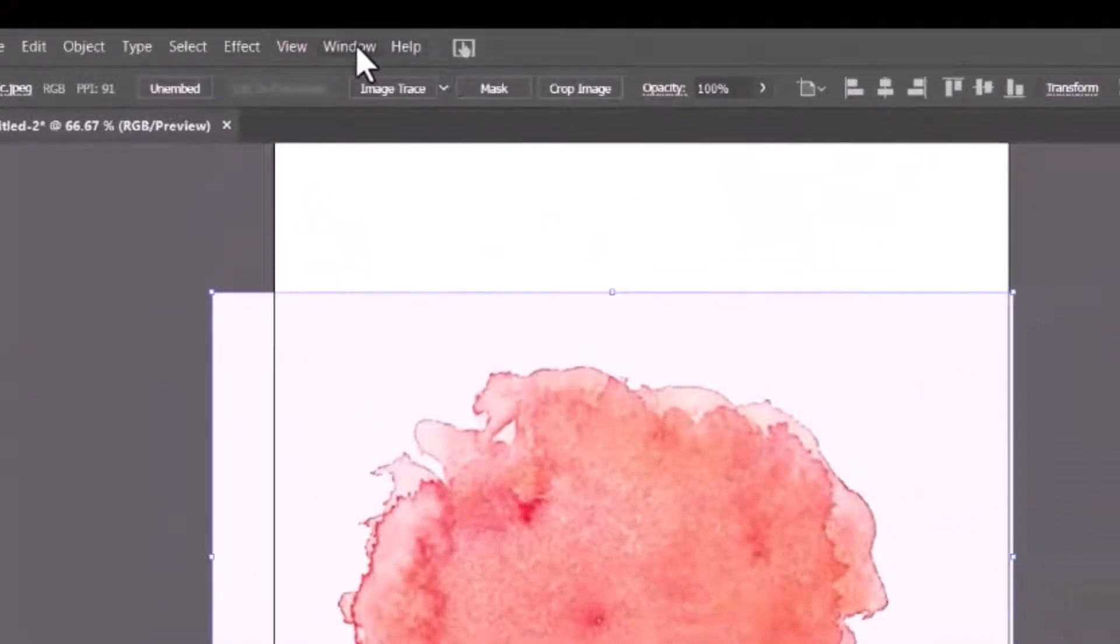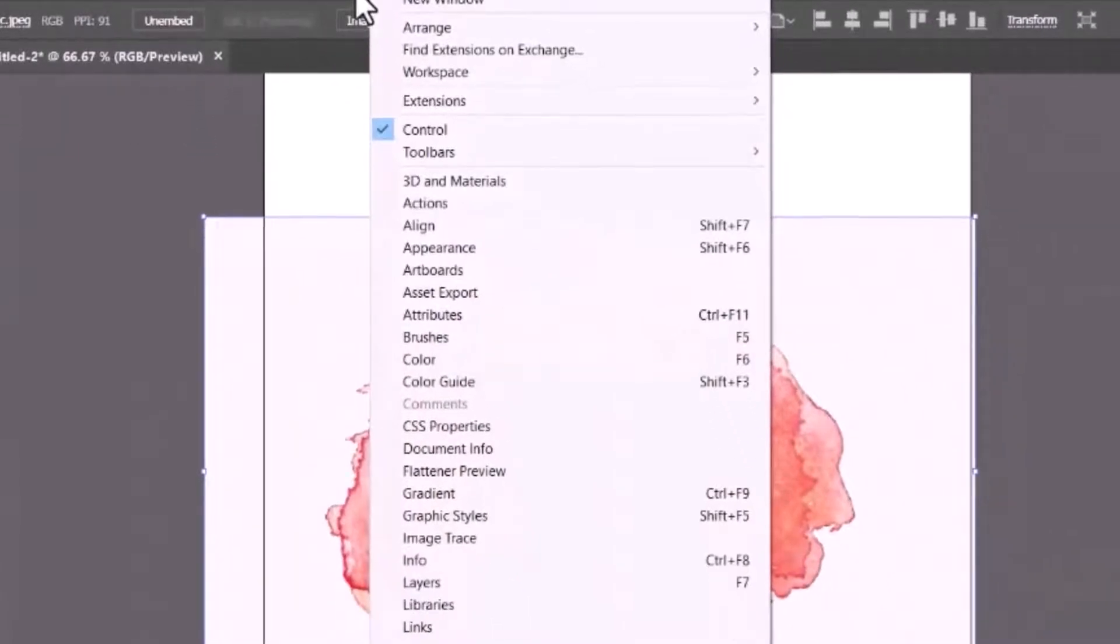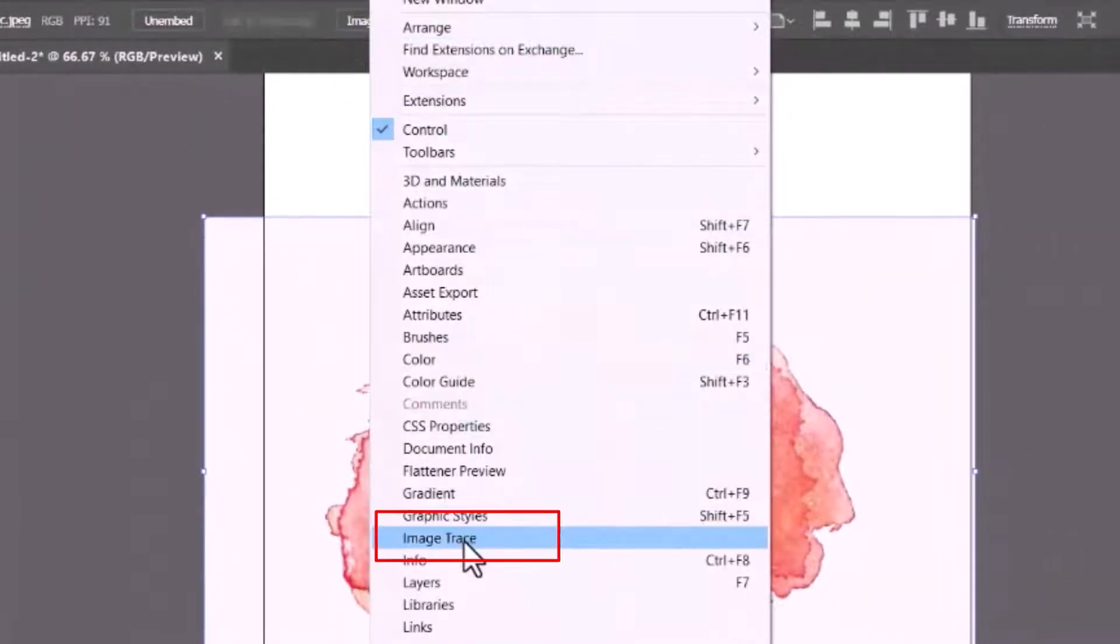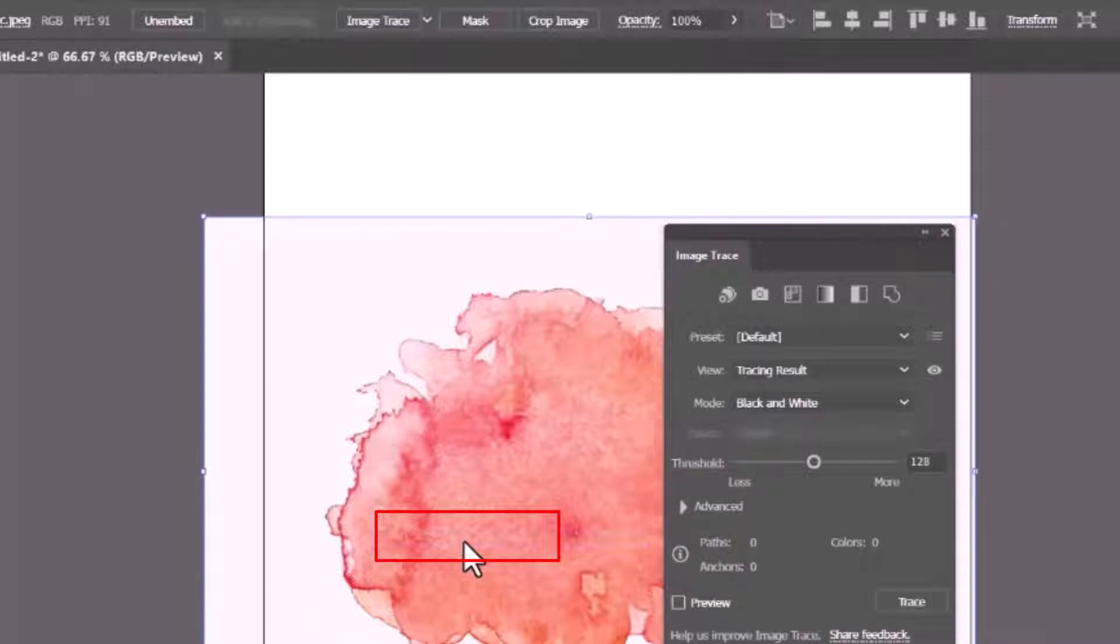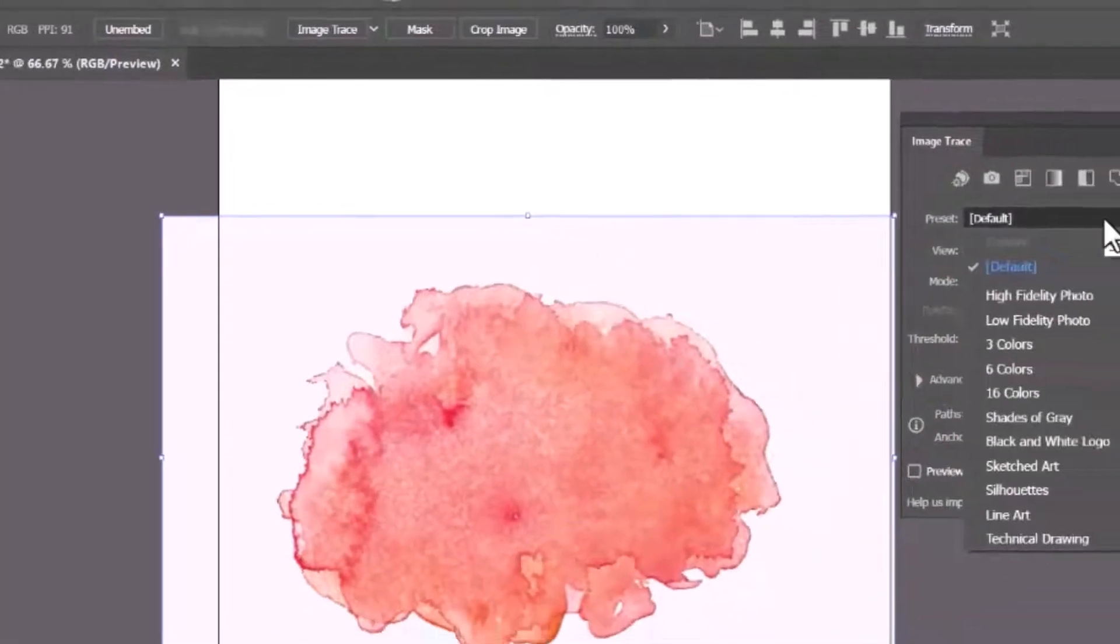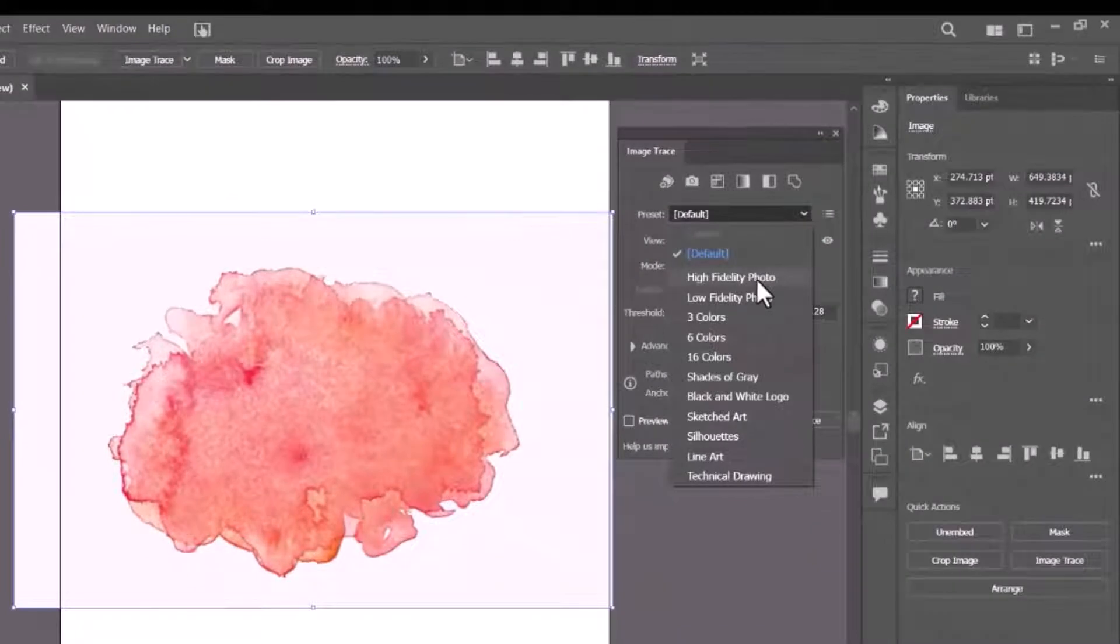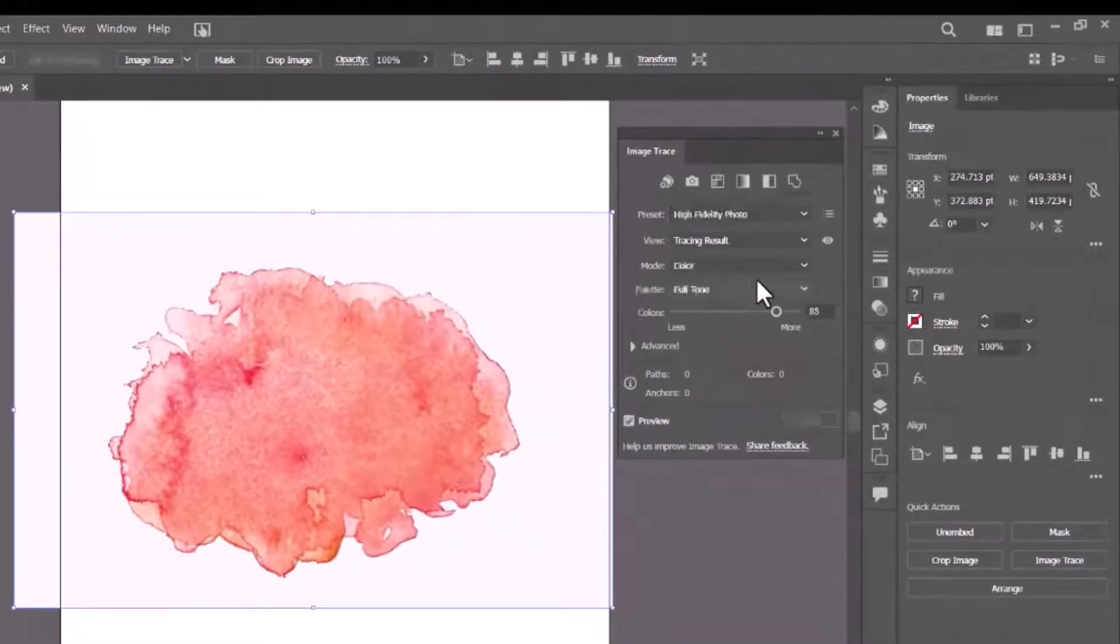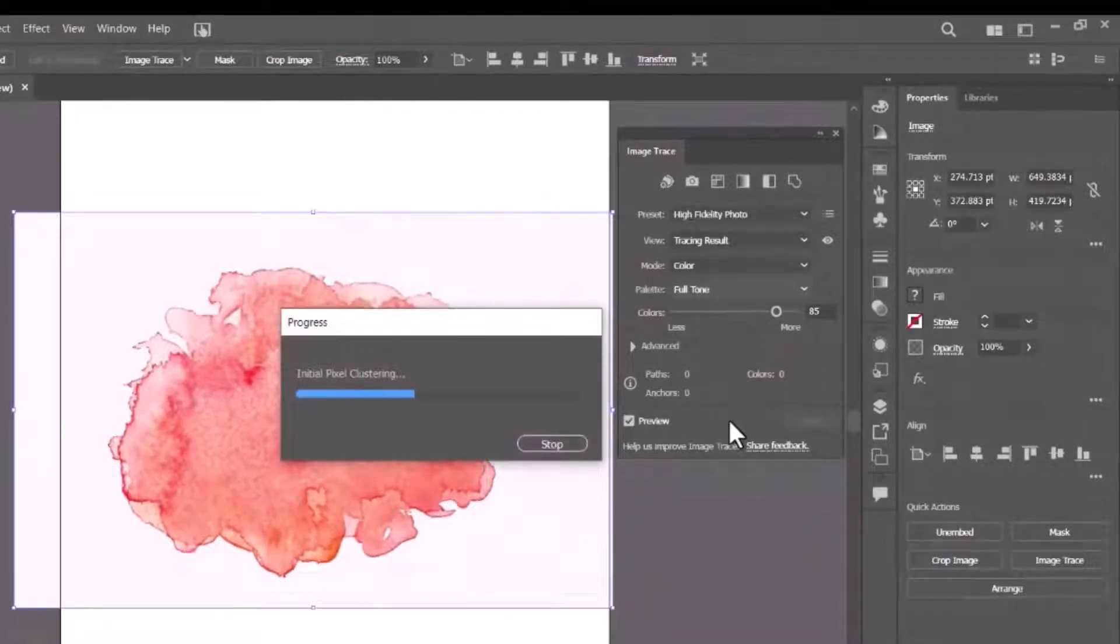Now click on Window and select Image Trace from the menu. Image Trace provides many options to trace the image, but I have selected the high fidelity photo option for detailed tracing. It will start tracing the image.